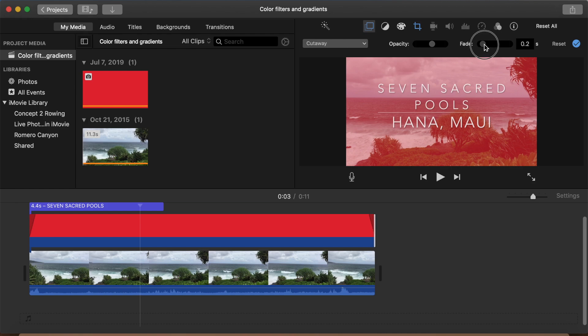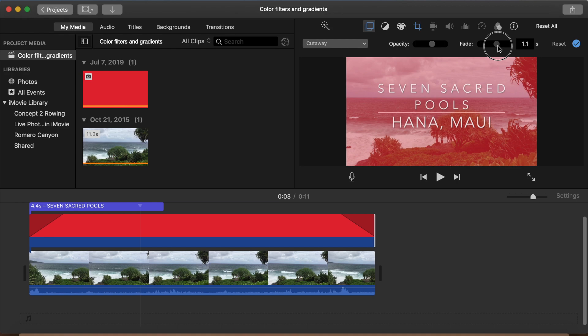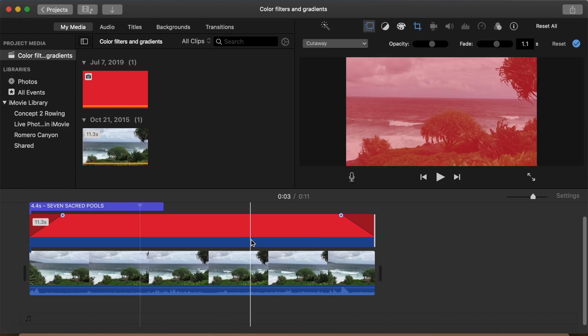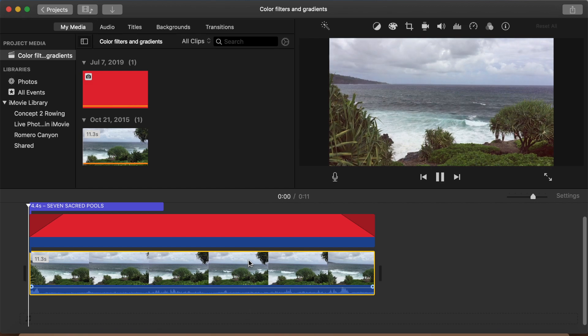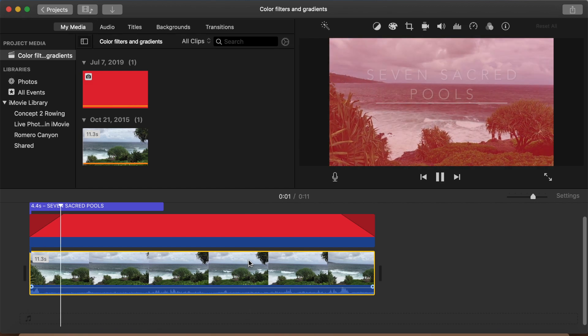We can also fade the color in and out to give us a transition, something that the clip filters and color correction tools cannot do. Always nice to have that extra creative control.